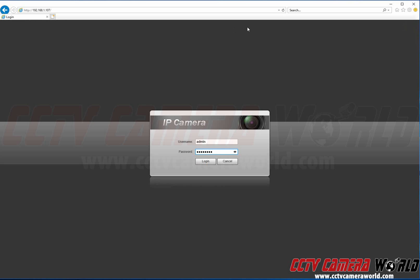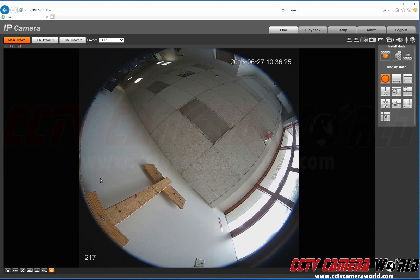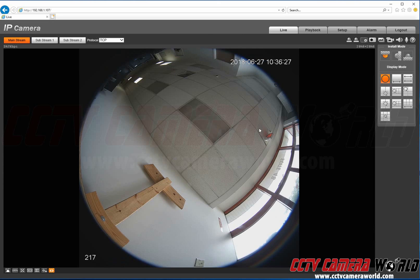We're using an Internet Explorer web browser so we're just going to log in. Here's your camera.